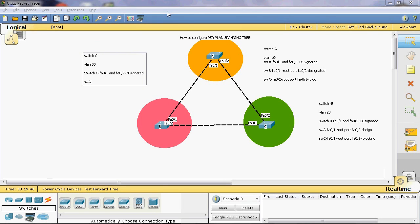Next, Switch A. Switch A fastethernet 0/2 can be connected to the root bridge, so fastethernet 0/2 is assigned as a root port. Next, Switch C. In Switch C, fastethernet 0/2 can be assigned as root port because fastethernet 0/2 can be connected to the root bridge.